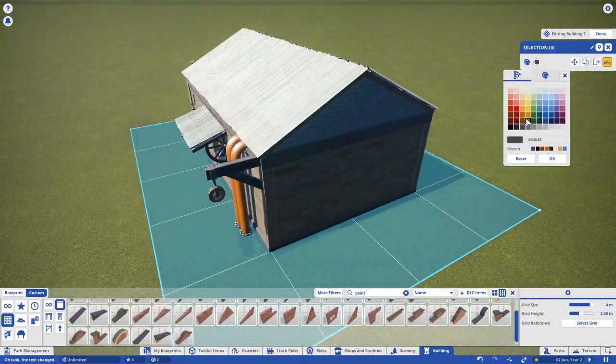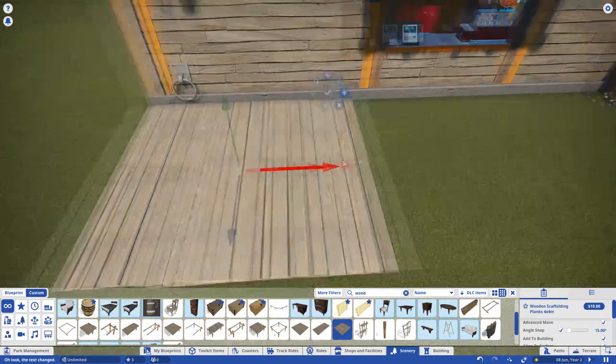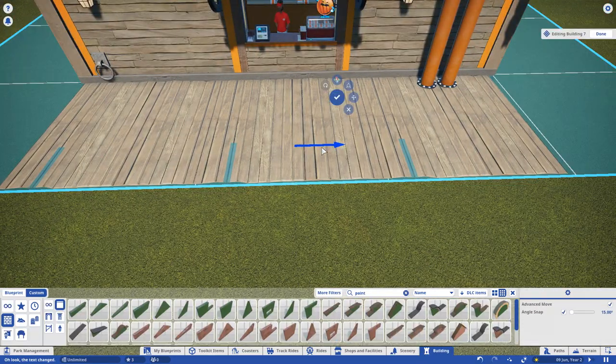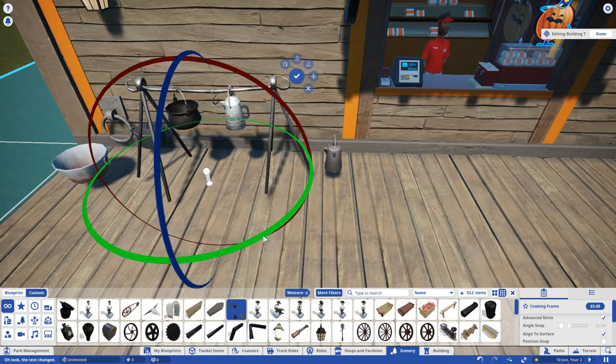OK, so we're done in this menu. Let's hop over to Scenery. This is where you'll mostly find small, standalone props to clutter up your builds.